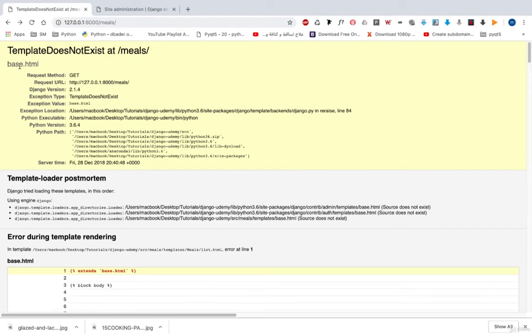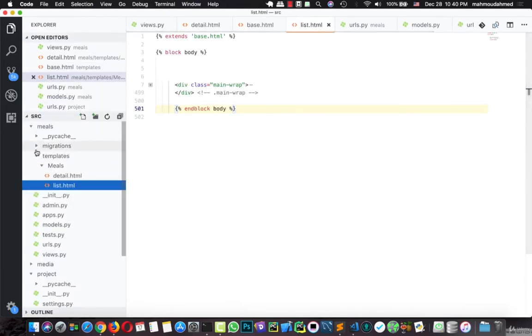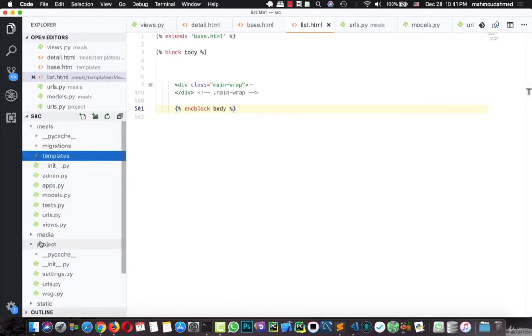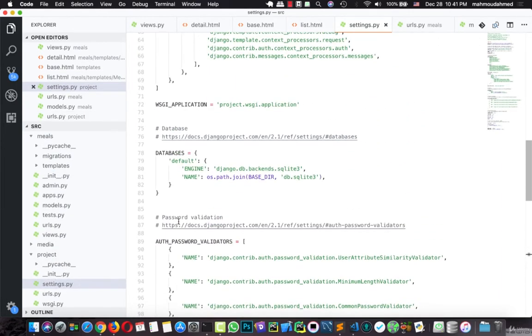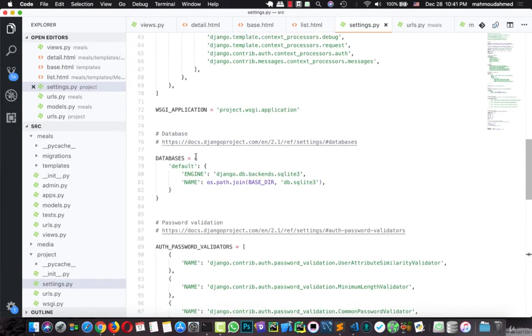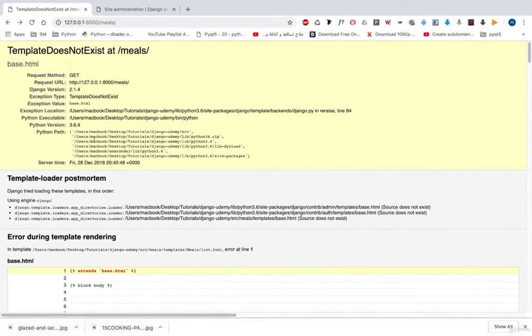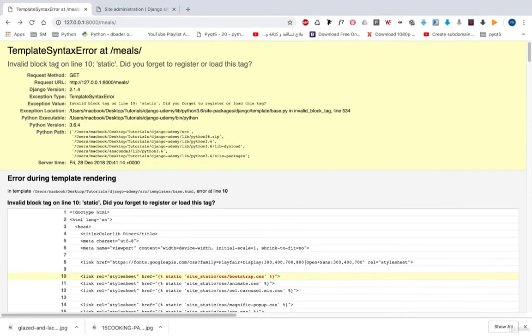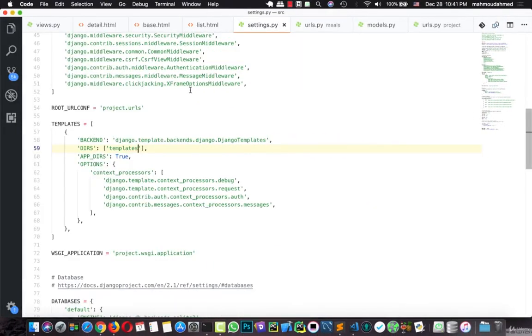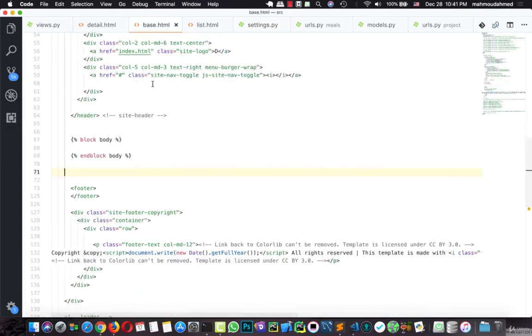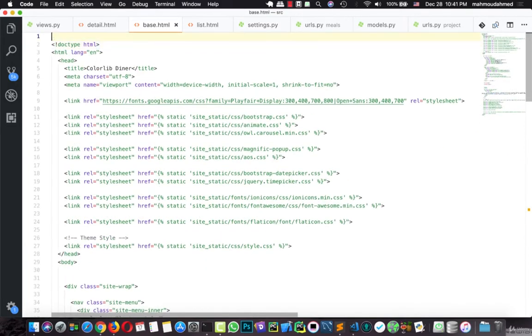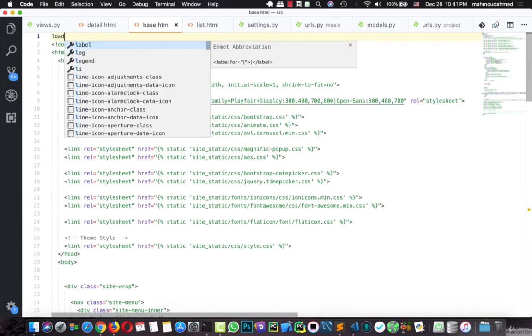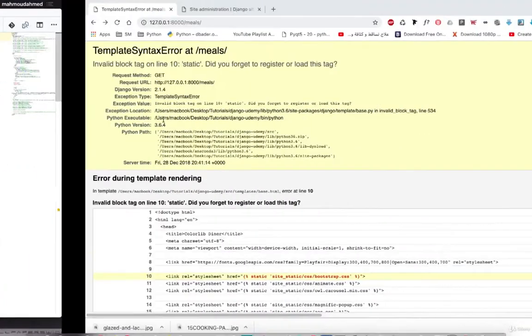There is no base.html. Actually there is, but we need in our settings.py file, here the templates... just like this. Let's refresh our page. Invalid block tag on line 10 - static, did you forget to load or register the tag? In our base, we need to add load static just to make Django load these files. Let's refresh. Here we are.